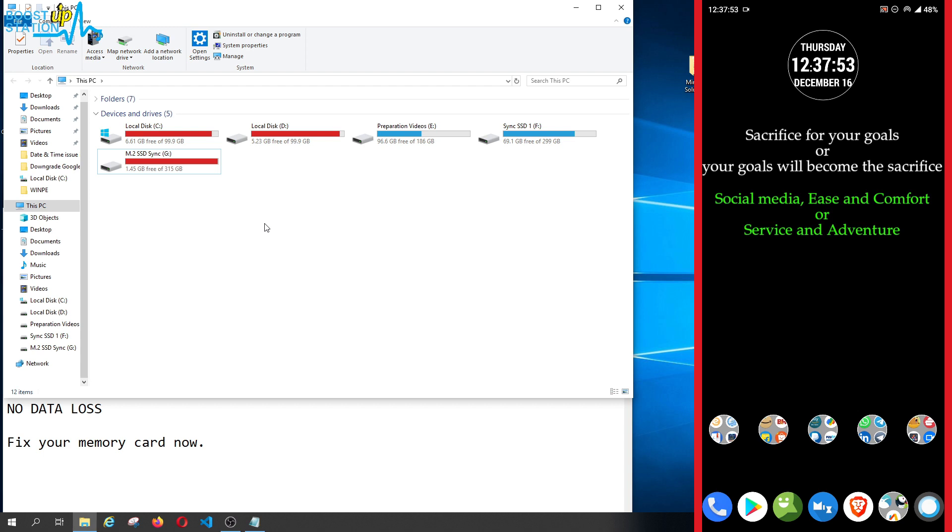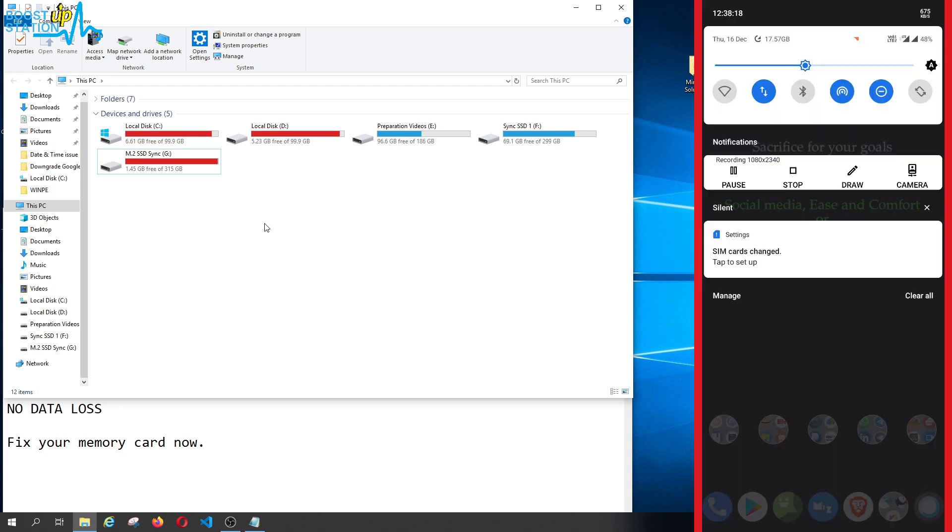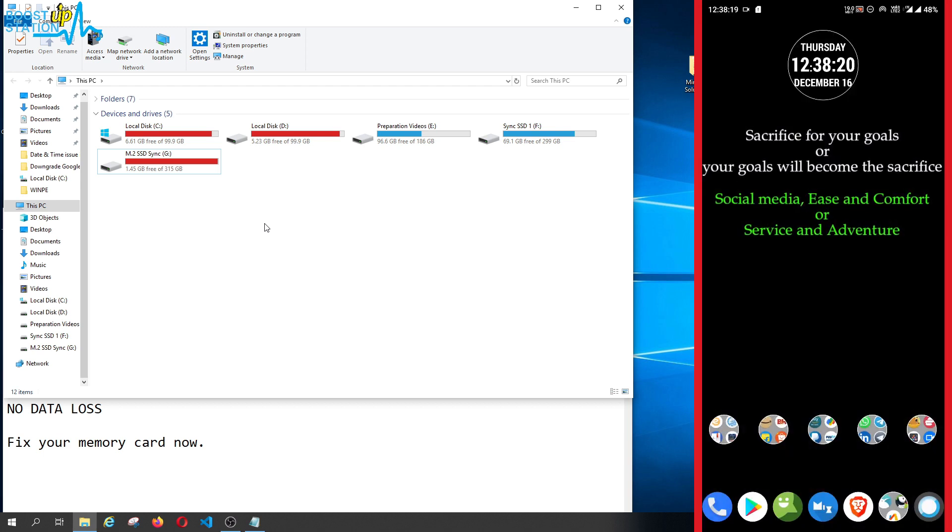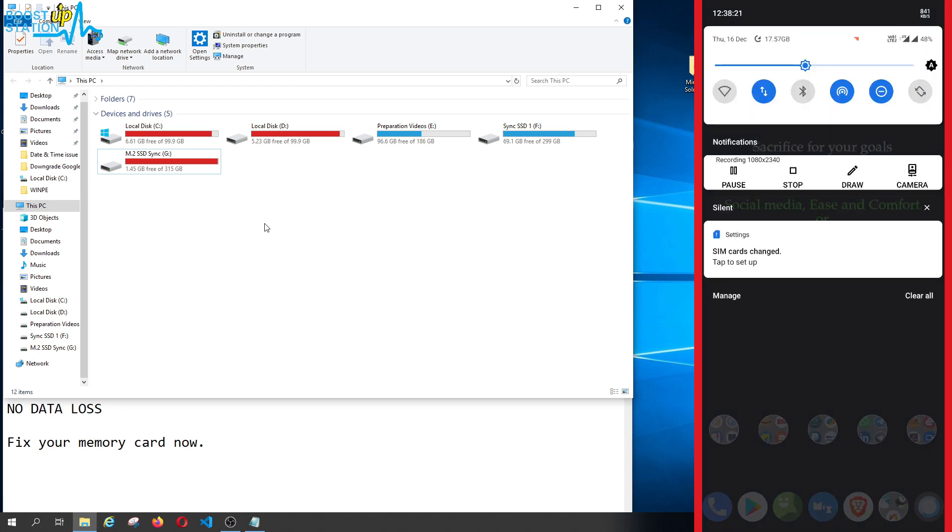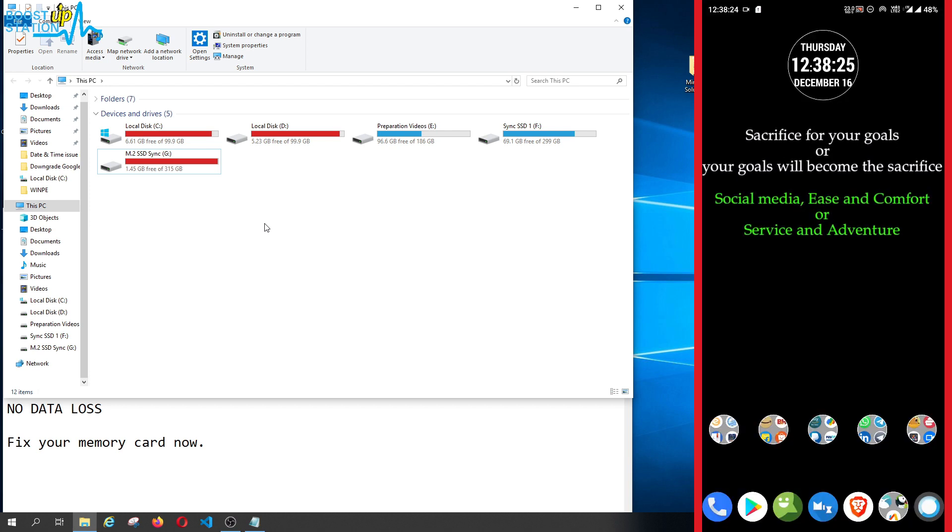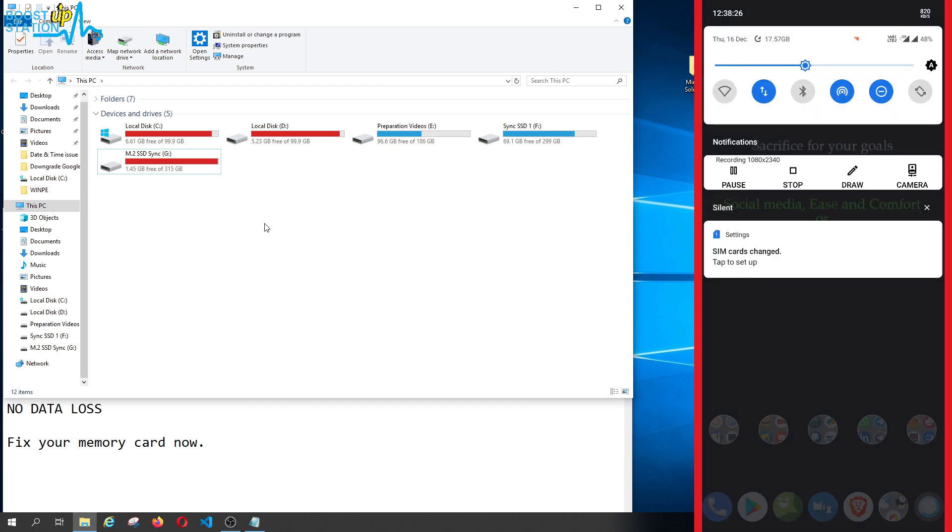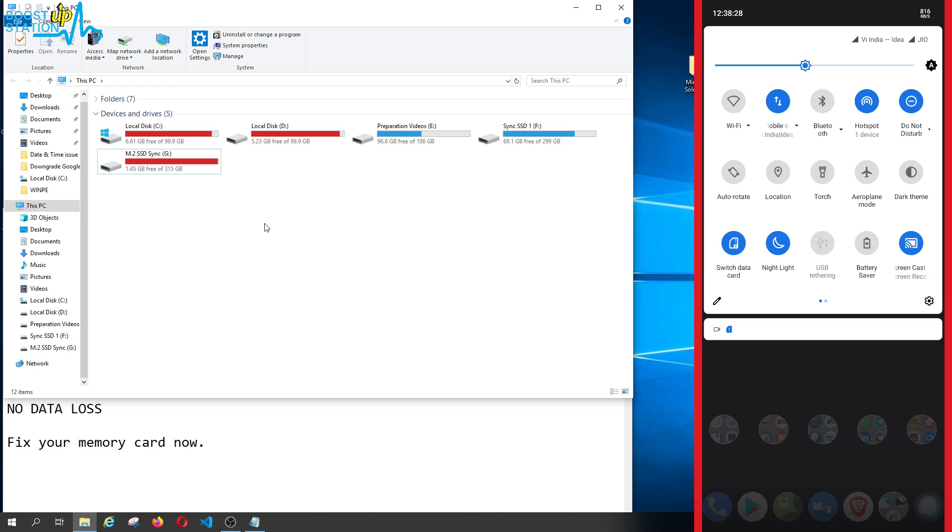Now I have connected my memory card to the Android mobile. You can see the network is also coming. Now it is not showing us that SD card error because now it is fixed. Let us go to the settings.